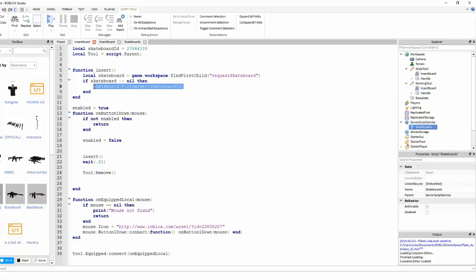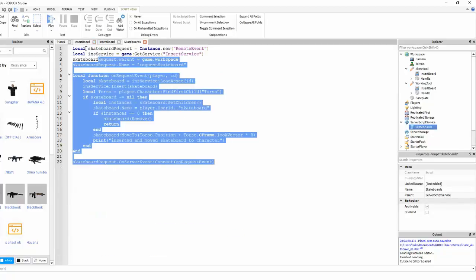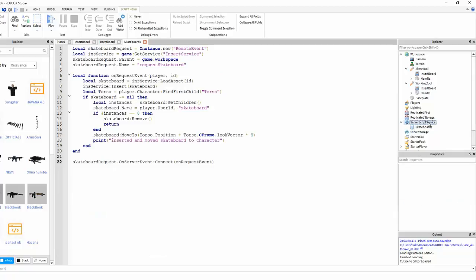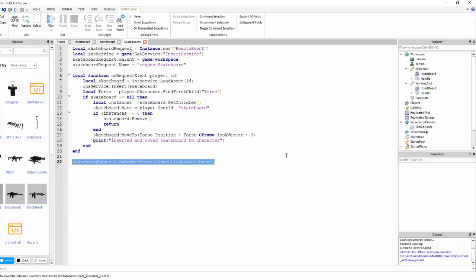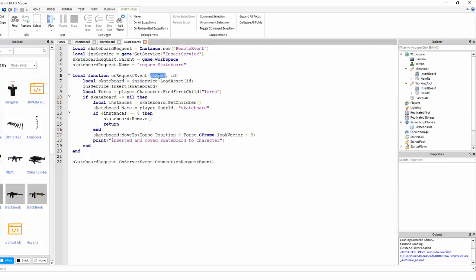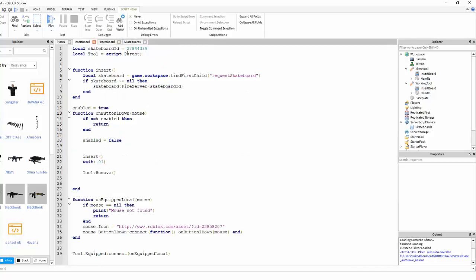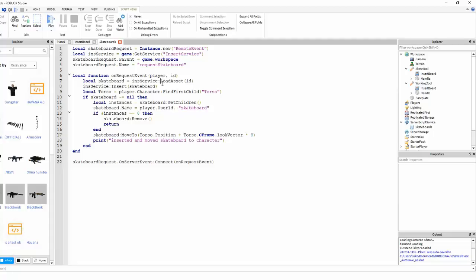What this is doing is it's firing the remote event in the workspace, and then the server script — which is in server script service, which is not editable in game, making it even harder for exploiters — receives this request. With remote events, it automatically sends the player as the first argument if it's from a local script. So if you're ever using local scripts, you always want to make sure you use the player as the first argument, because otherwise it won't work.